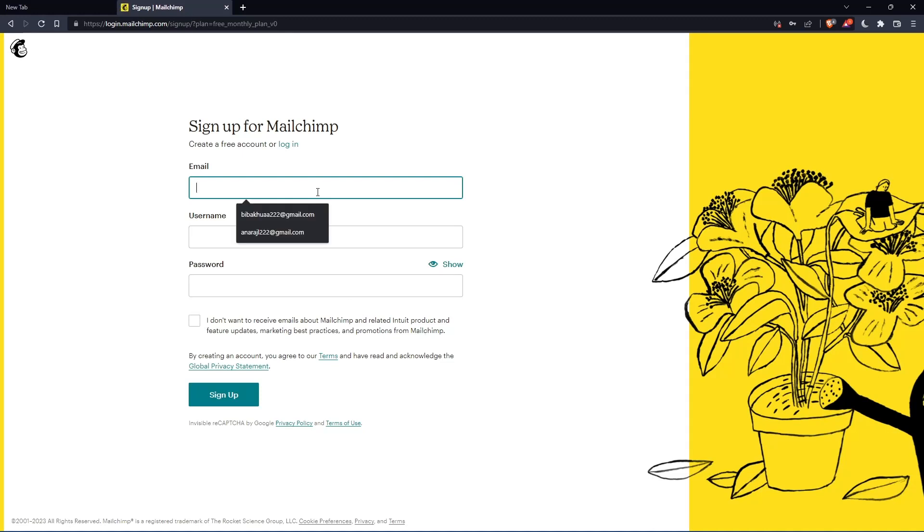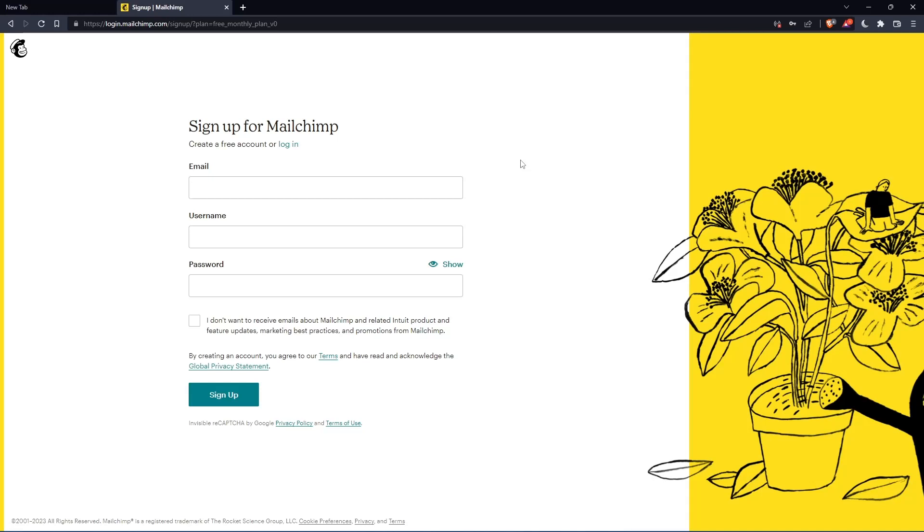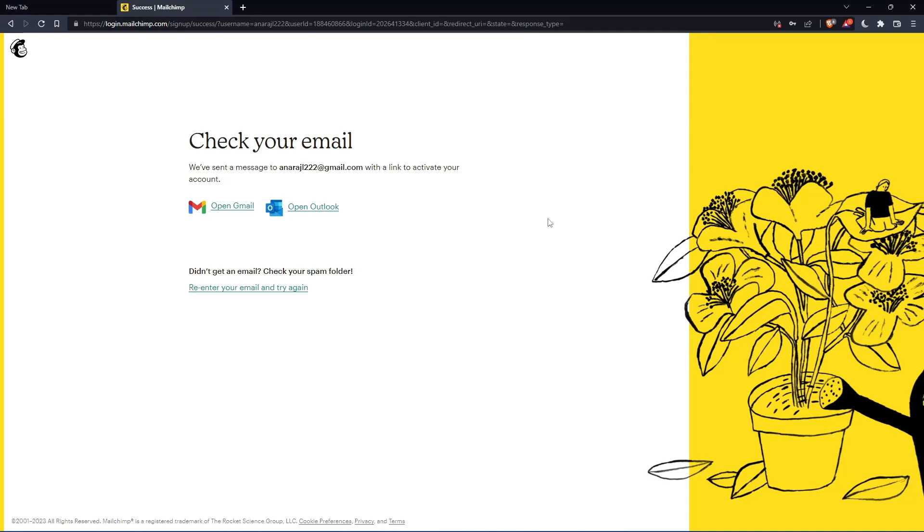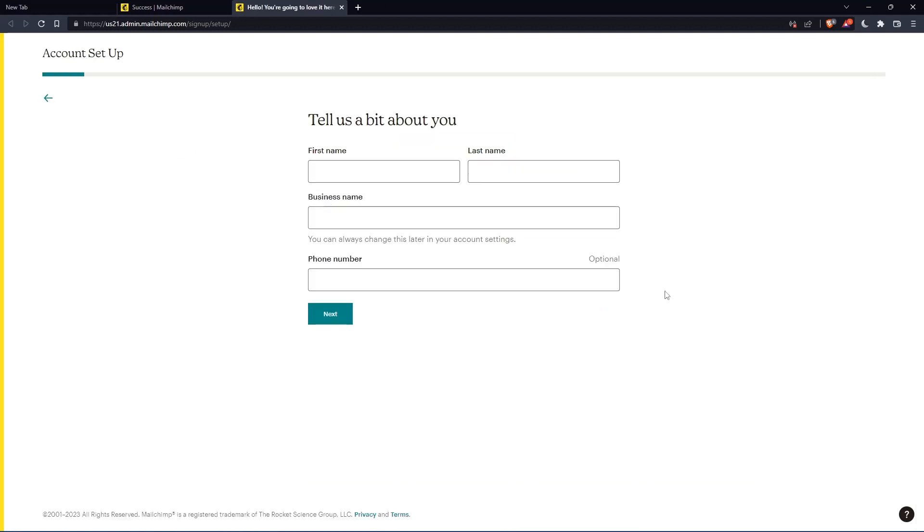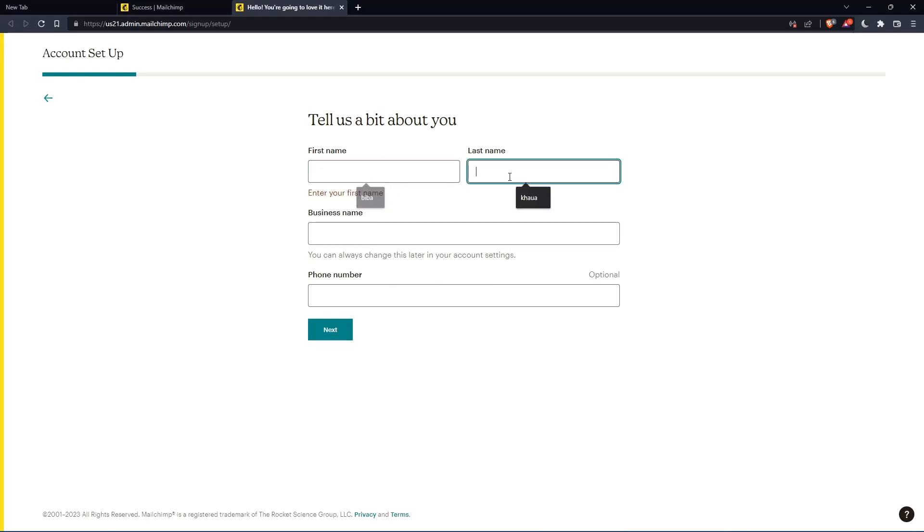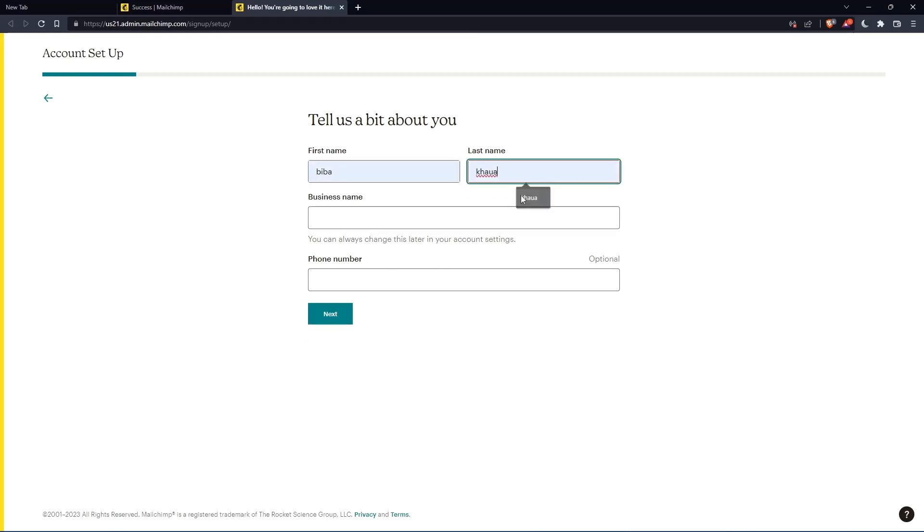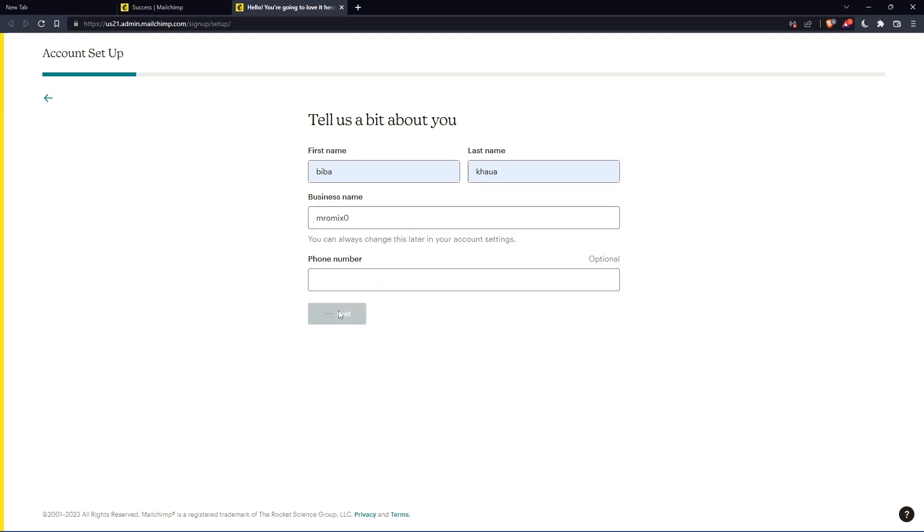Simply just enter your email, username and password, then click on sign up. Let me do that and I'm coming back. So now you have to check your email and activate by the message that they're going to send you. Once you activated your account, you'll find yourself here again. So let's just click at continue free. Here, you'll have to enter your first name, last name. So let's just enter those and click on next.